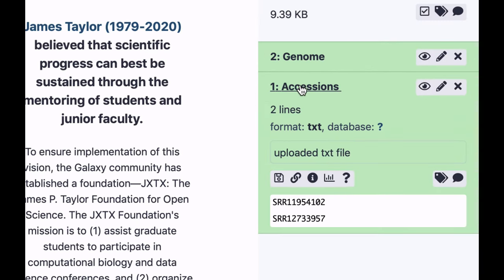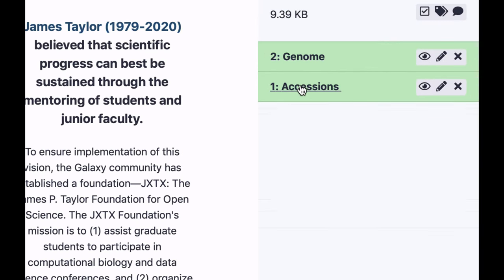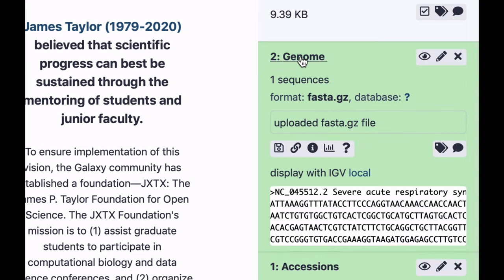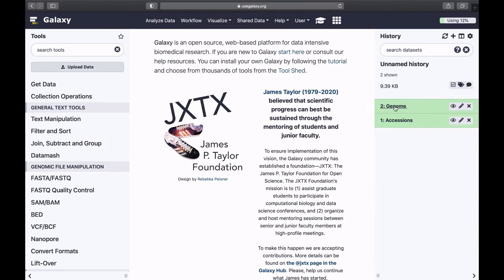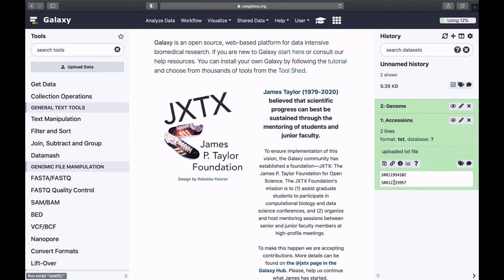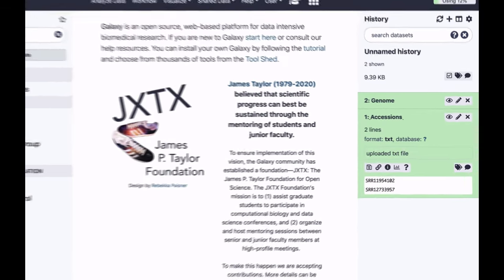Here are our accession numbers, and here is the genome we would like to map against. The first step is to download these SRA datasets from Sequence Read Archive.